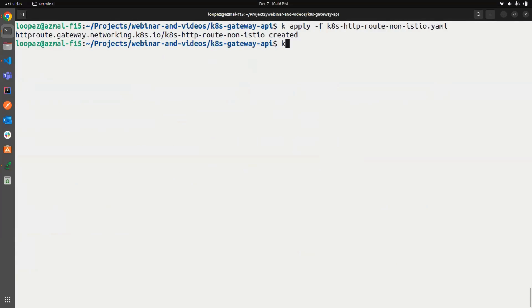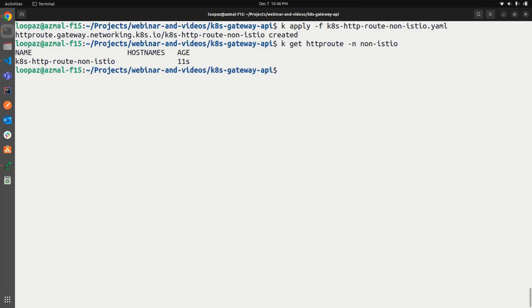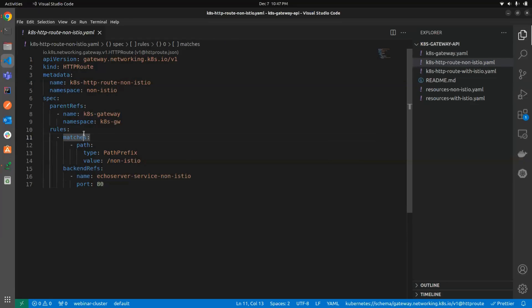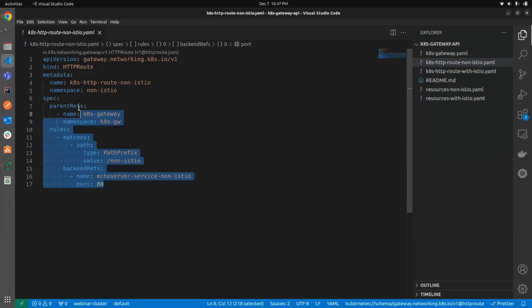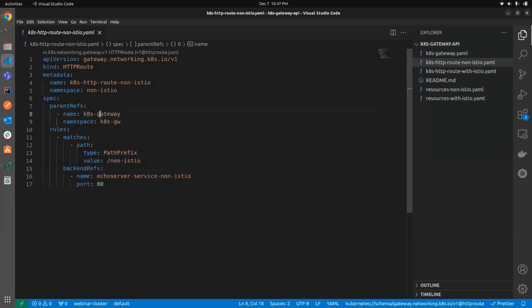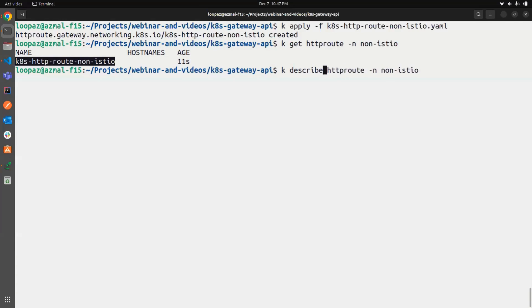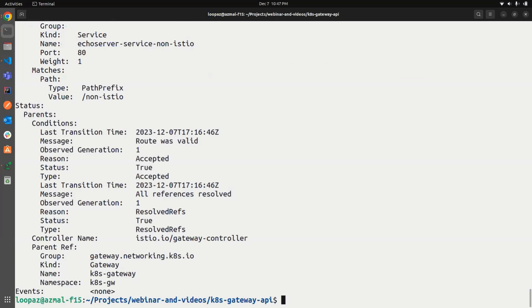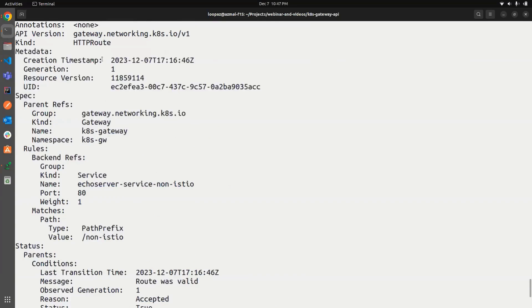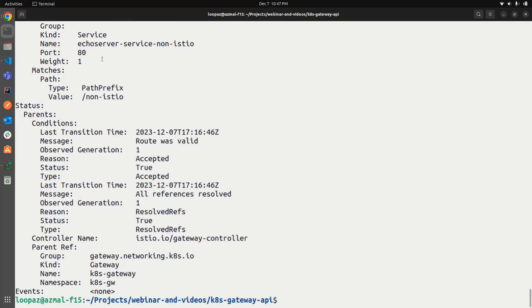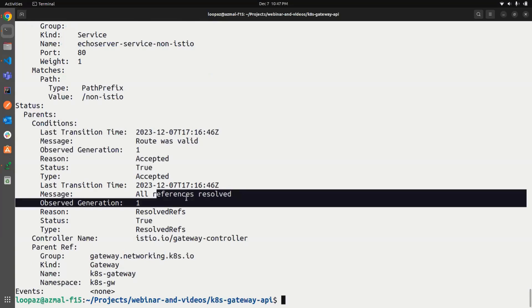Nice. It is created. Let's see. So the route is created. Yeah. You can also choose to add host names here. Those things are also possible, but in this case, we are using a basic example. We are not using any filters as well, which you can also use. Let's try to describe this. So you can see it, the type is now accepted and all references are being resolved properly.